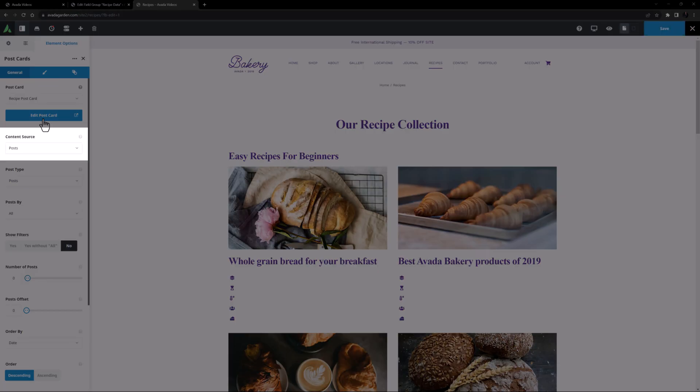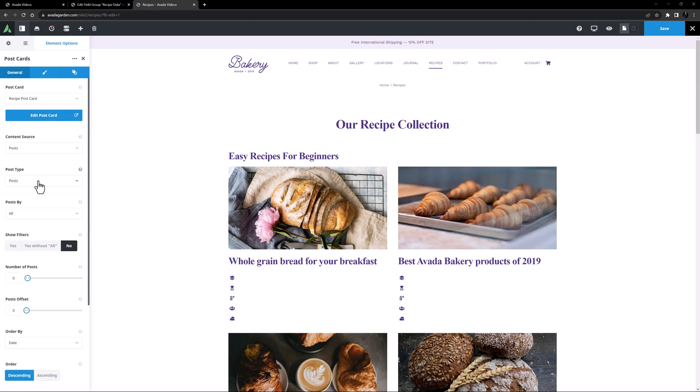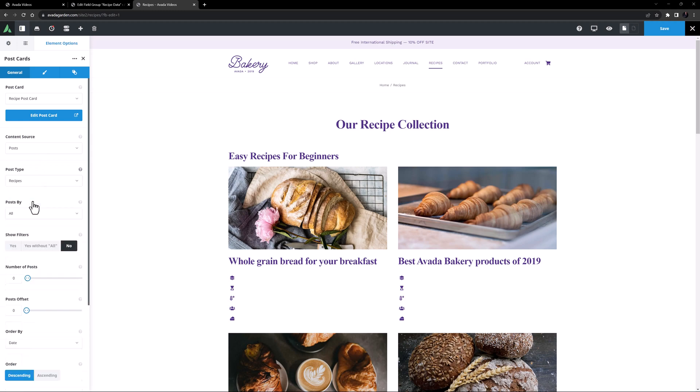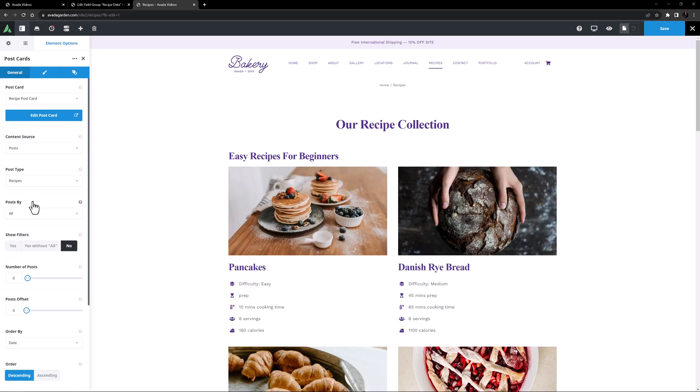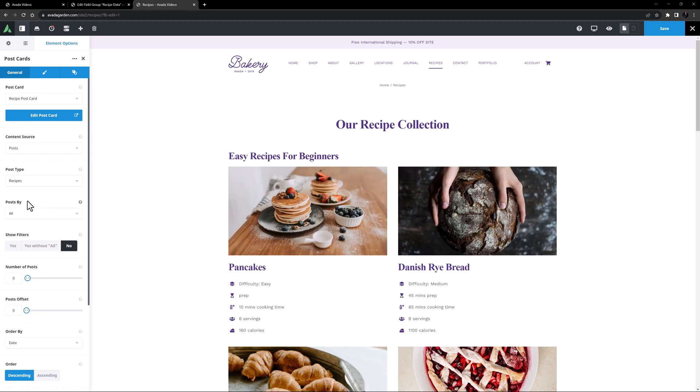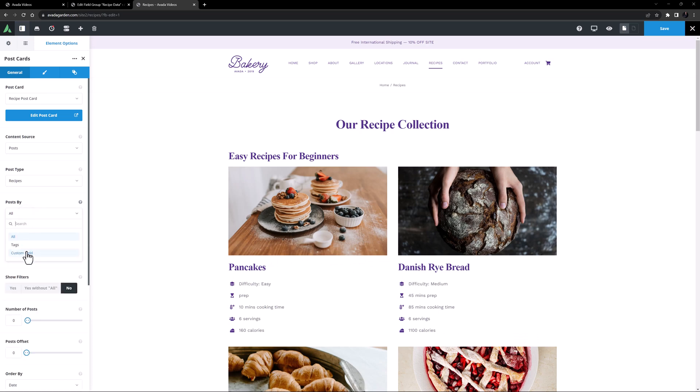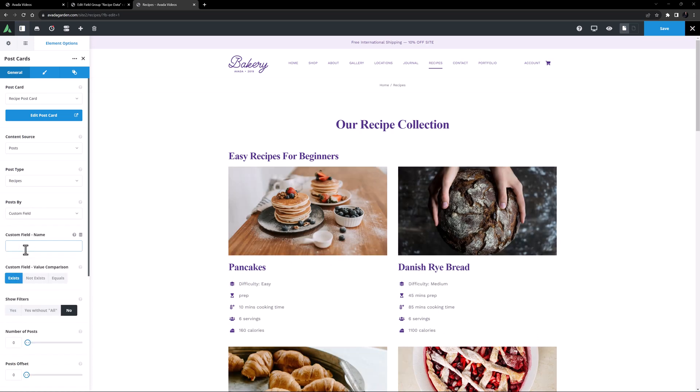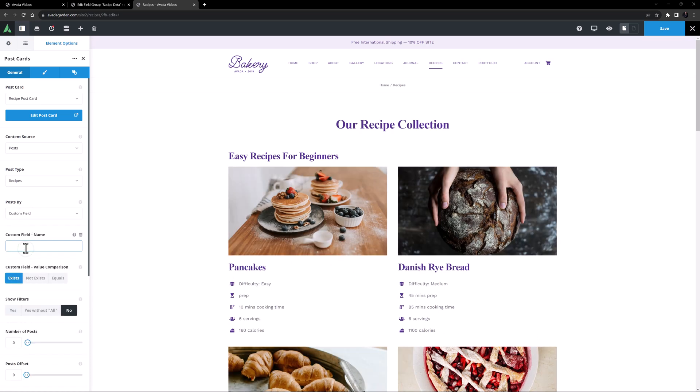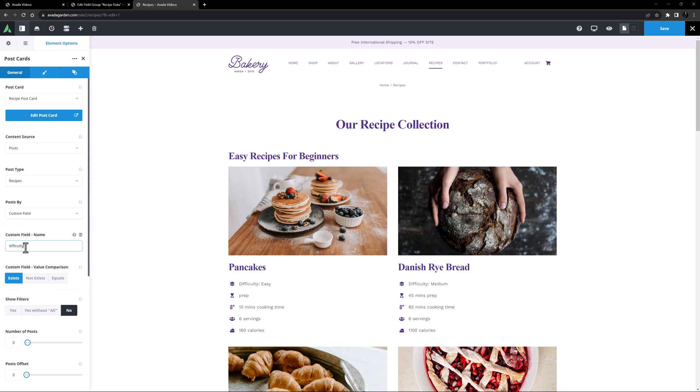I'll leave it on posts, but I'll change the post type to recipes. So currently it's showing all recipes again. But now I'll change it from all to custom field. And in the custom field name, I'll add difficulty.